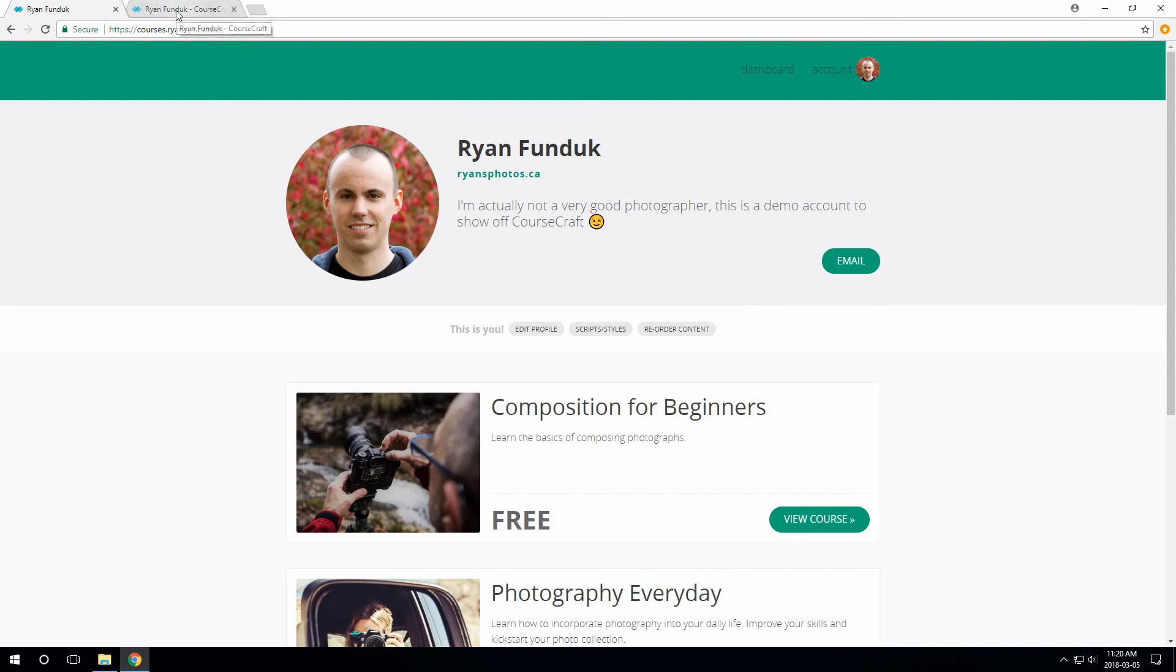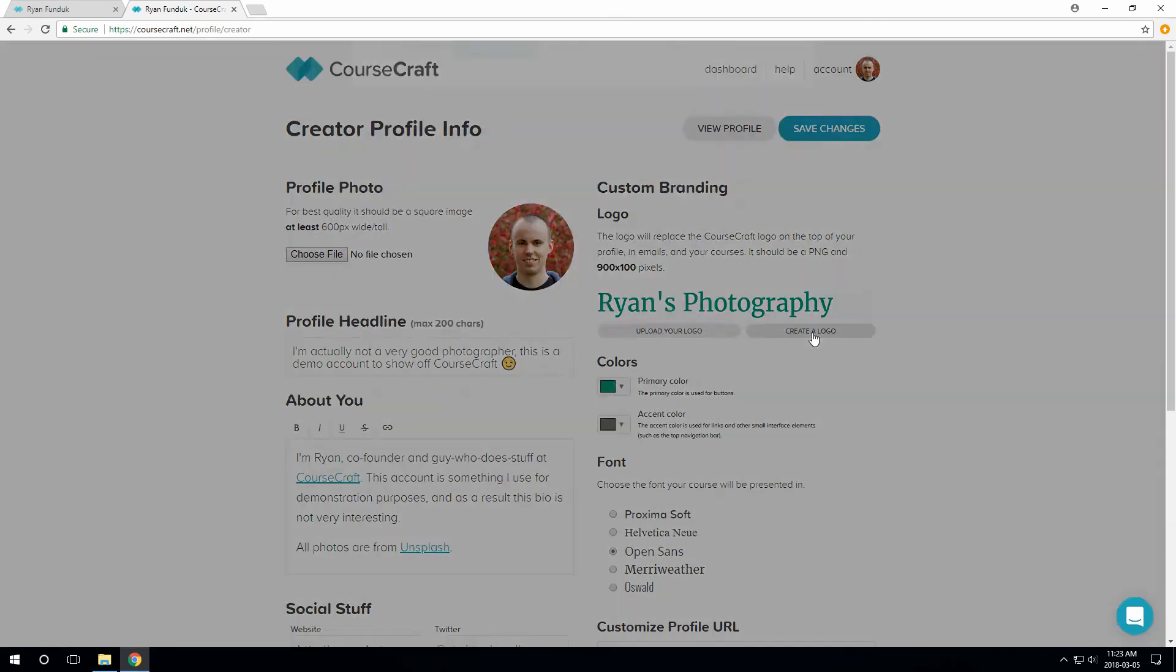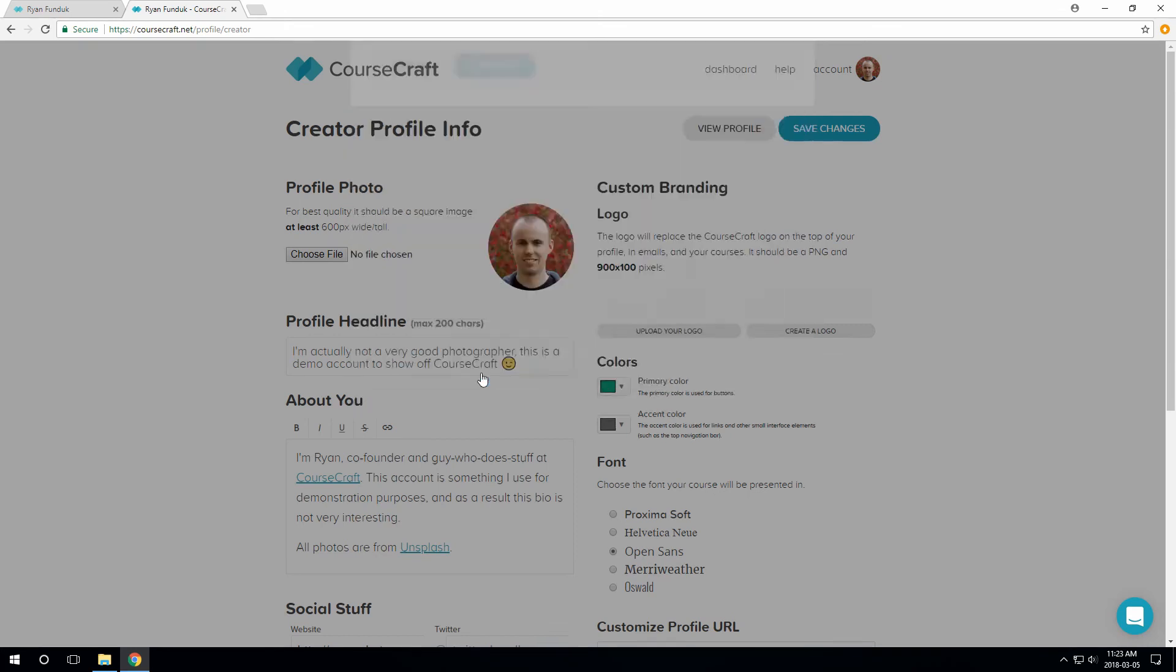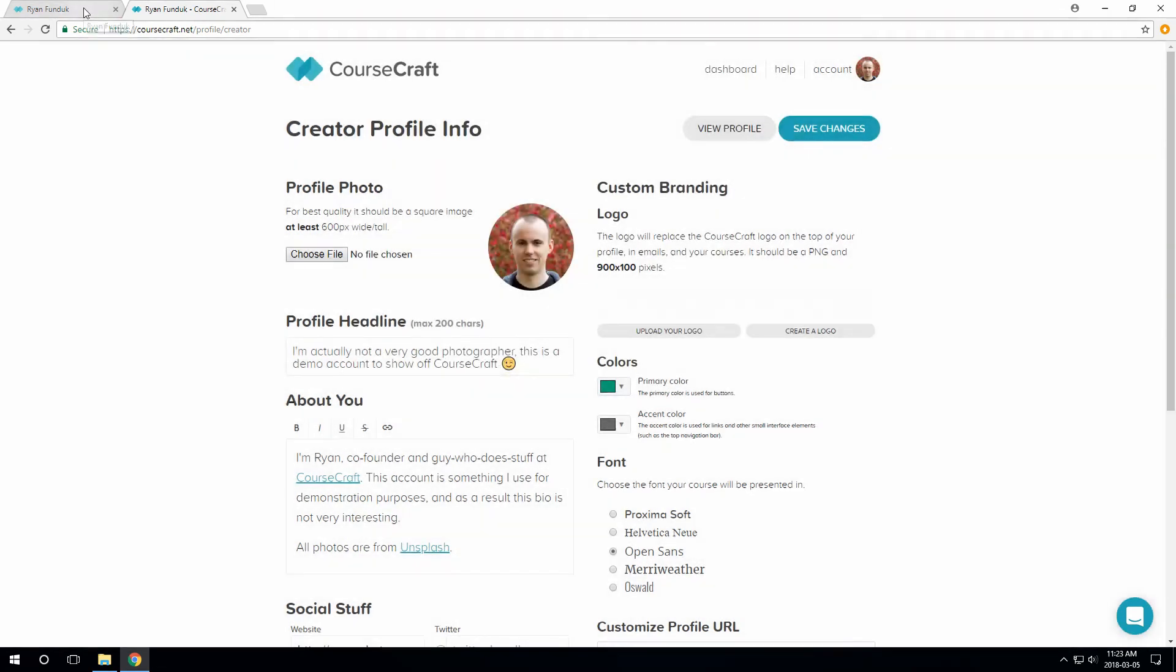Hmm, our logo is also green. Let's fix that by regenerating a new logo with white text. Okay, there we go. Both our profile and all of our courses have a nice green header now.